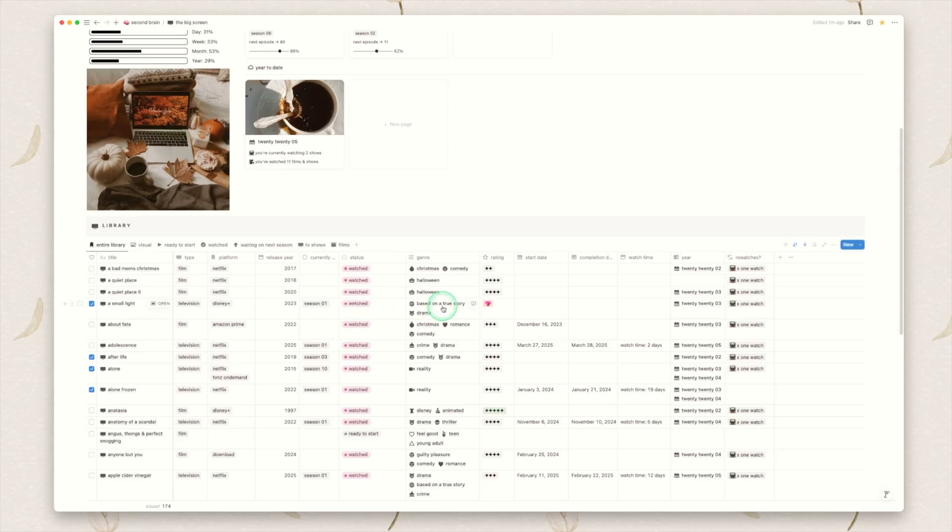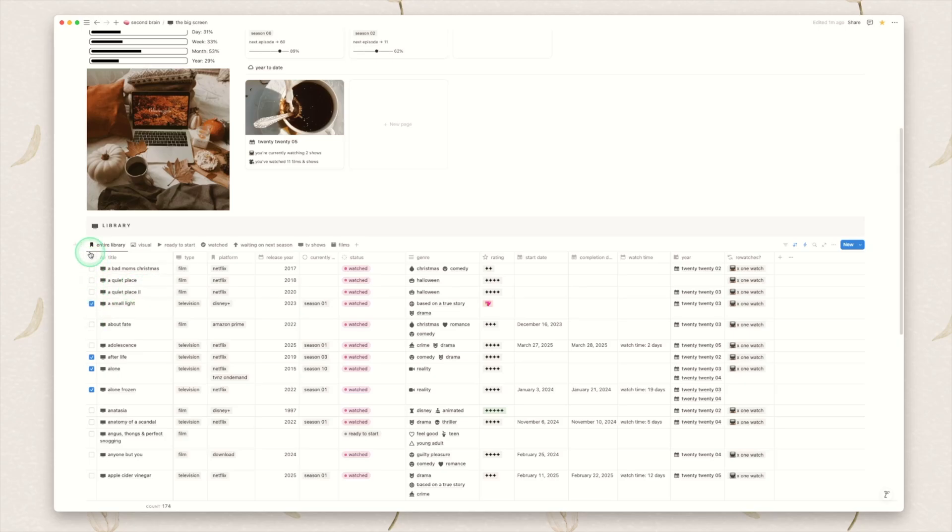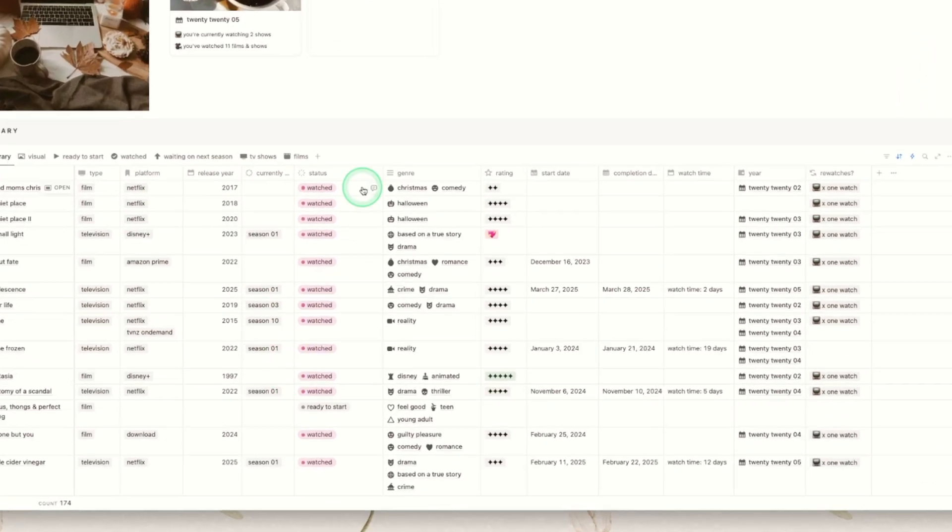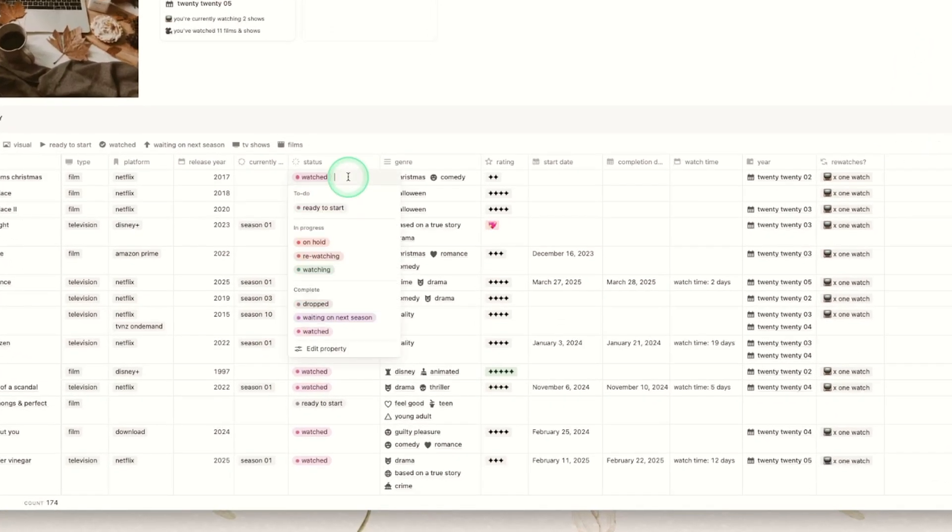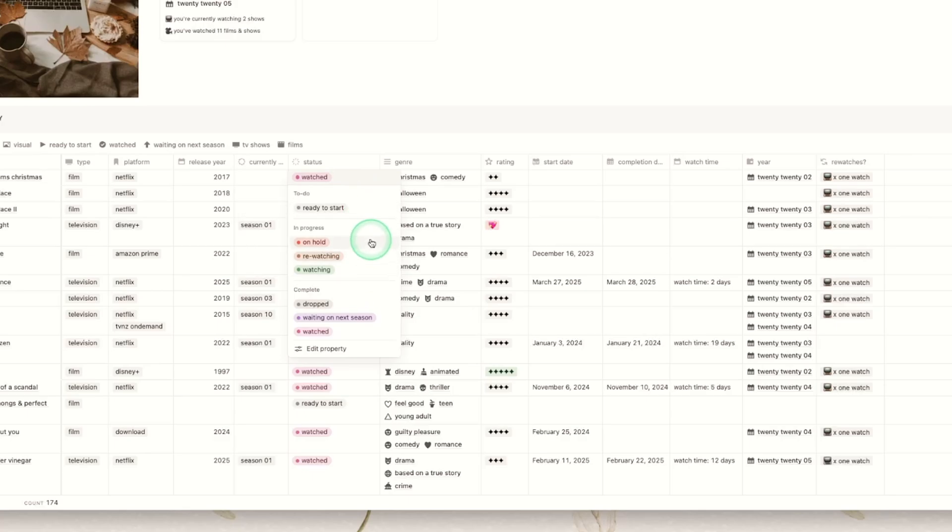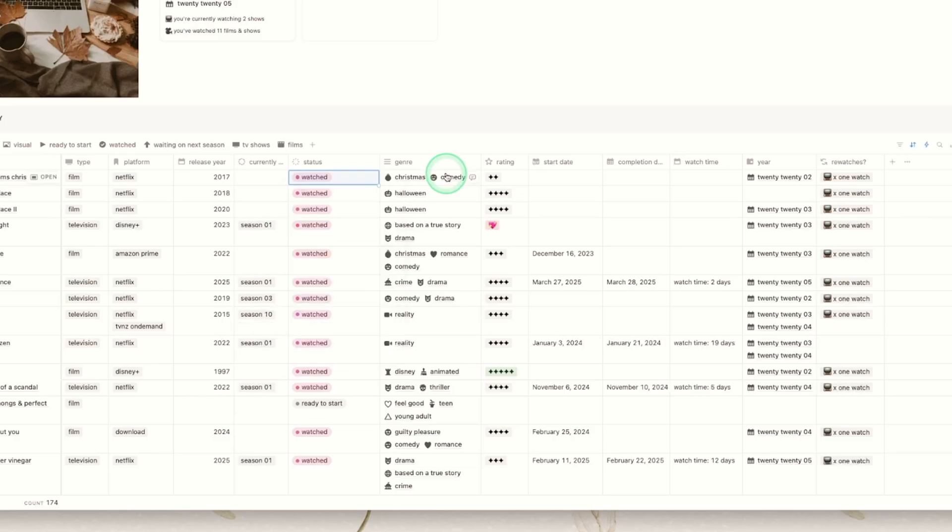Underneath then we have the full library. Very simply we have the title of the media, a checkbox as I mentioned for whether it's with your partner or not, the type whether it's television or film, the platform it's on, the year it was released, the season you're currently on and then of course a status. So I have quite a few options for this, we have ready to start of course, a bunch of different in progress options and then a bunch of complete options.